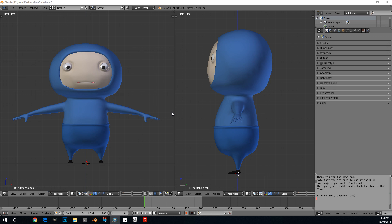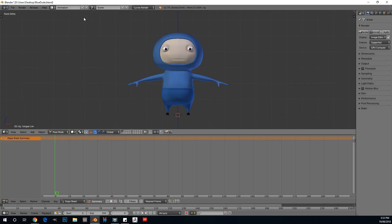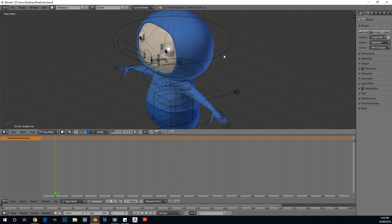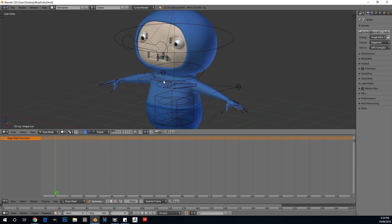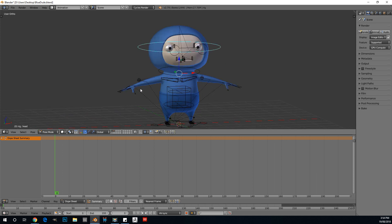Once you've opened up the Blender file, you'll see the default view, but we're not going to be working there. First thing we're going to do is go to our animation view — click on the default tab and enable animation. We can see our little guy we're going to be working on. Then we're going to enable our rig layer by holding Shift and clicking on the second tab, so our character and rig are both visible.